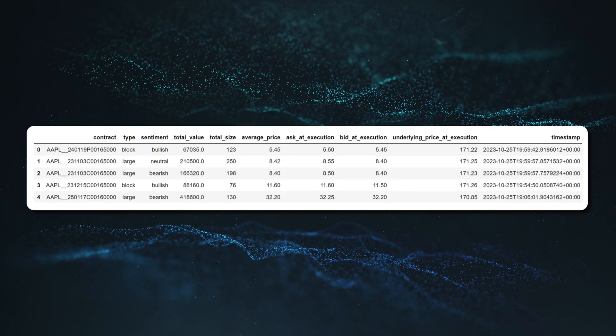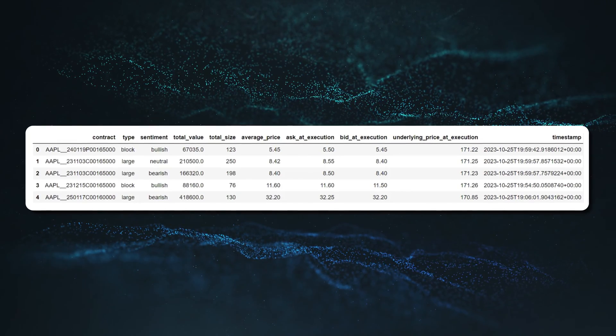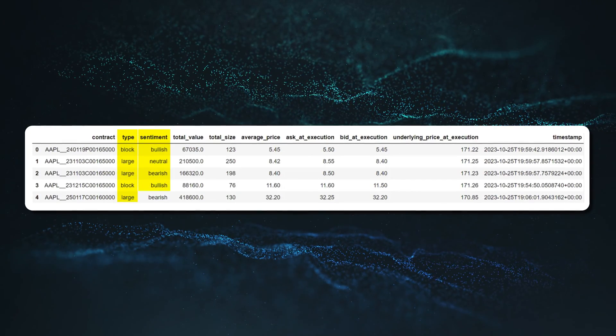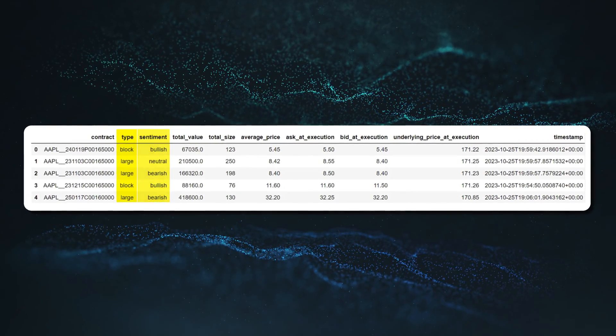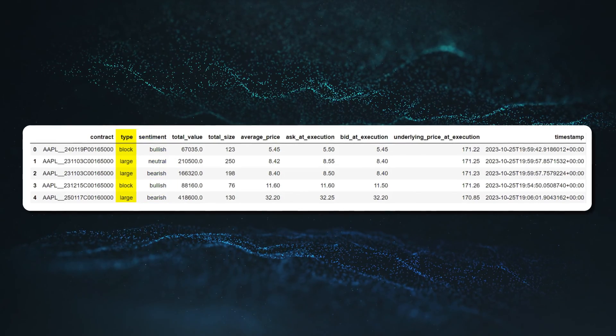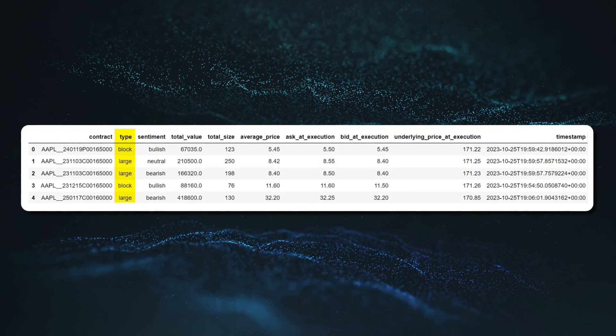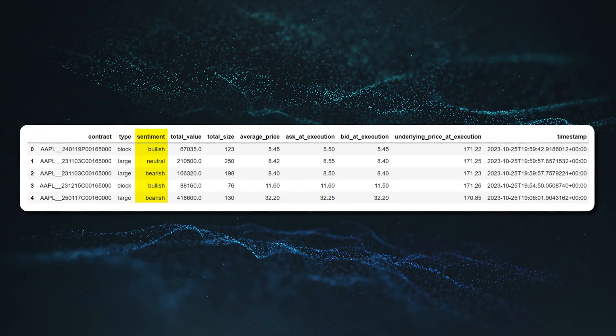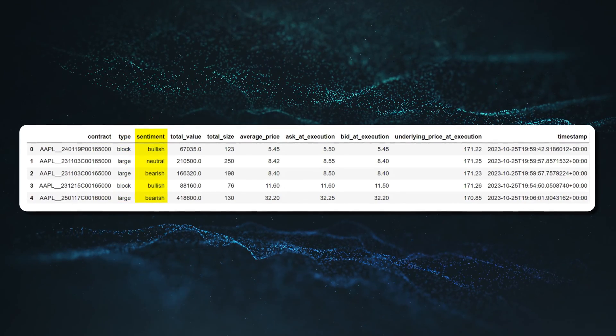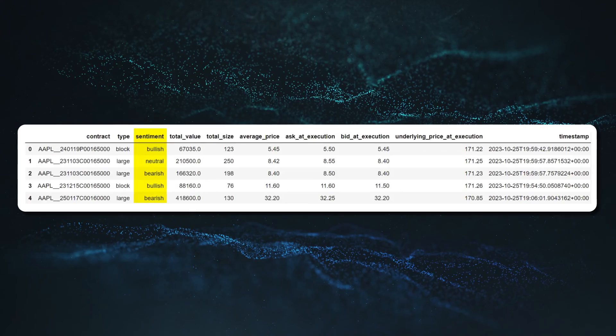Out of all the columns in this data frame, the most important ones are the type and the sentiment columns. The type column is concerned with the type of unusual activity, whether it's large trades, sweeps, or block trades. The sentiment column reveals the market sentiment of that particular options contract. These two columns of data can have a huge influence on traders' decisions with regard to buying or selling a contract.